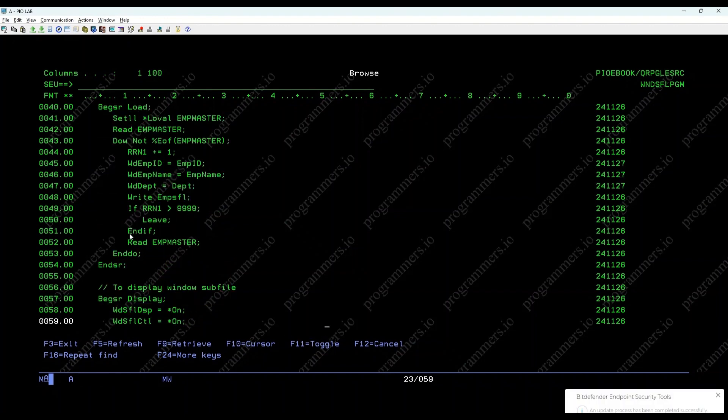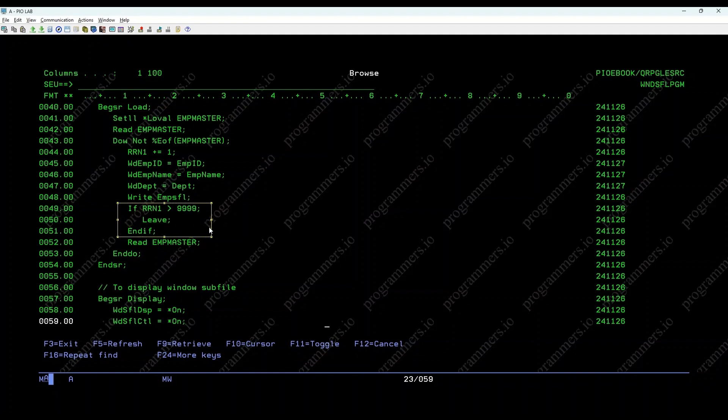If RRN1 greater than 9999, leave SR, ENDIF. These lines ensure that the Windows subfile does not exceed its maximum capacity.